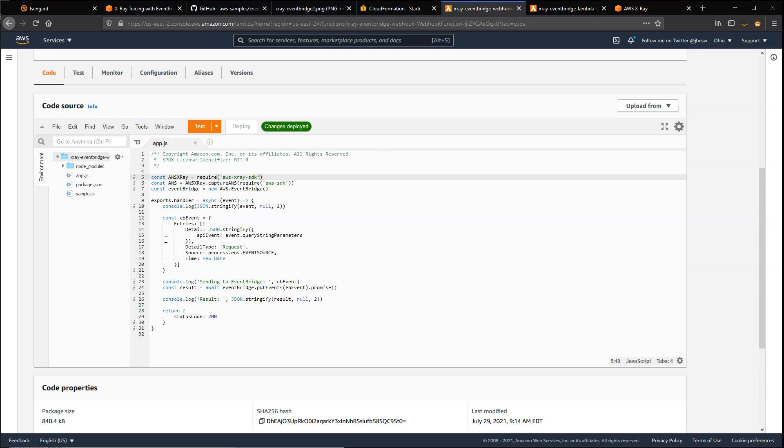This section here creates a parameters object with the payload that we want to deliver to EventBridge using the put events method. Nothing here has to change. All we have to do is make sure that we include the X-Ray SDK in the original configuration to ensure that the X-Ray integration occurs with EventBridge.